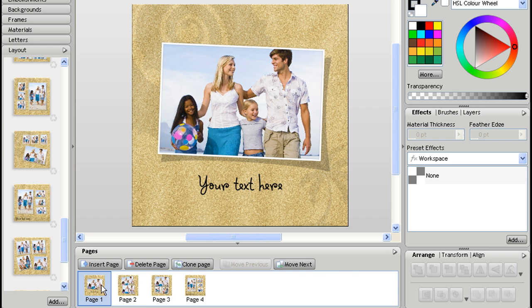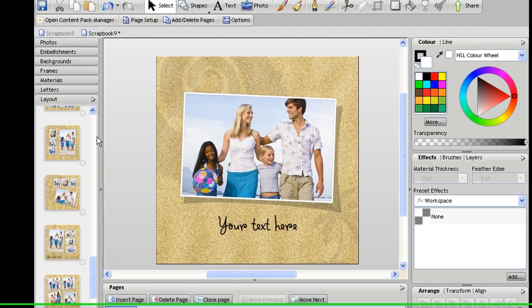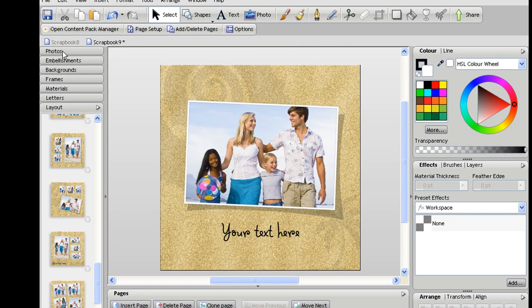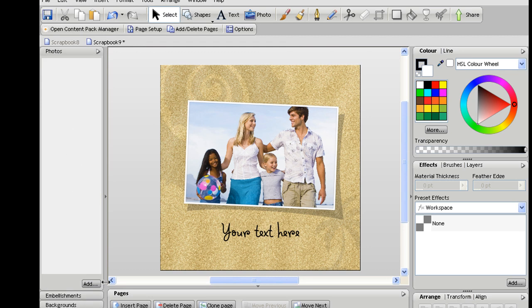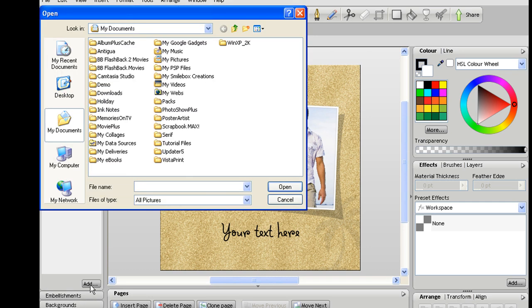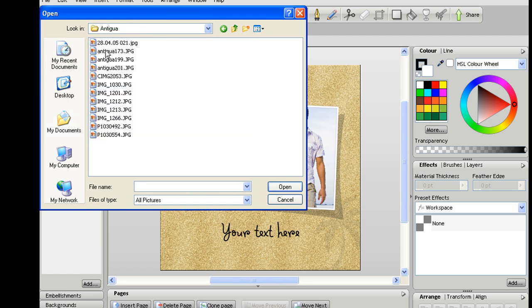Now probably the next thing you need to do is start adding your own photos to this page. So if you click on the photos tab at the top, this is currently empty but if I click the add button I can then browse my hard drive to find the images that I want.